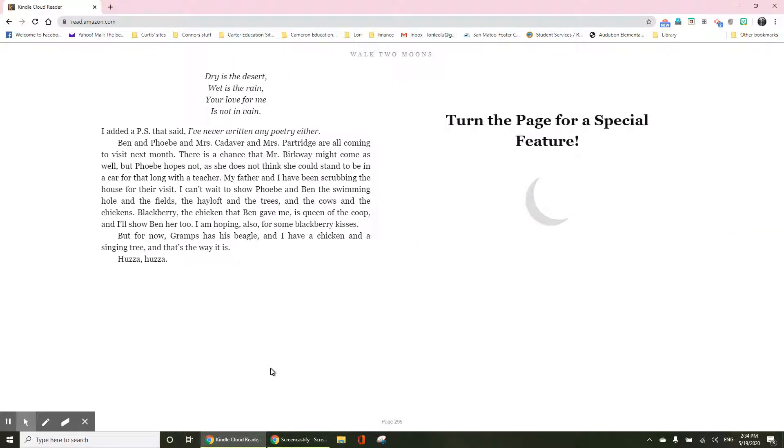Dry is the desert, wet is the rain. Your love for me is not in vain. I added a PS that said, I've never written any poetry either.